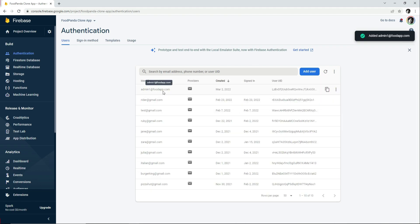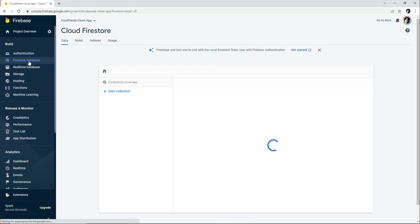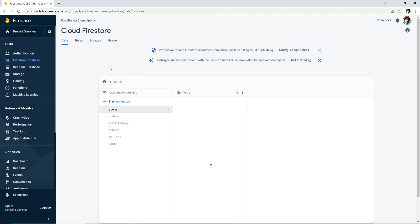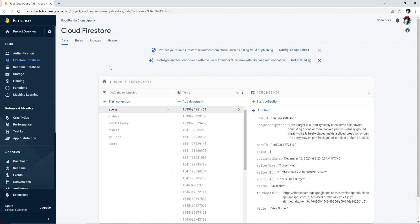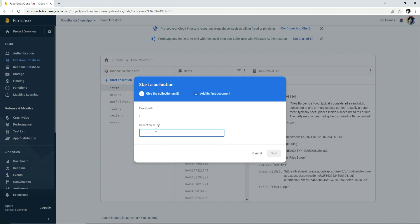Just like we added the admin email and password in Authentication, we can add that in the Firestore database as well, so that any user, seller, or rider will not be allowed to login to the web portal — because the web portal is only for admins. Let's start a new collection by clicking 'Start Collection' and naming it 'admins', then click Next.